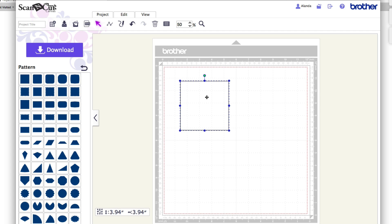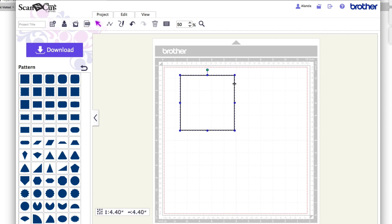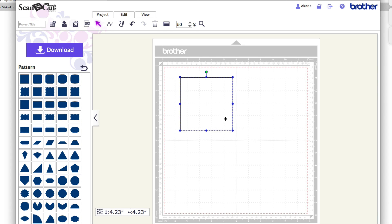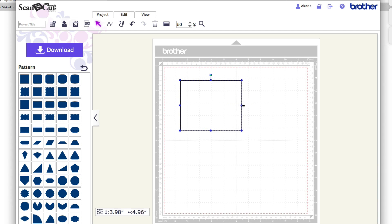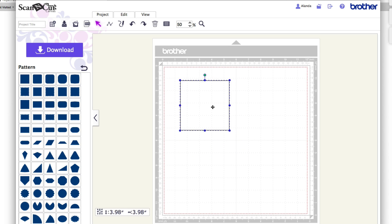I can also change the size of this shape. I can do that by clicking and dragging in the corner — you can see the size displayed at the bottom. If I drag from the corner it maintains the aspect ratio, keeping the height and width proportional. If I want to stretch it I can drag from the middle or bottom handles. I'll just undo that to get it back to its perfect shape.